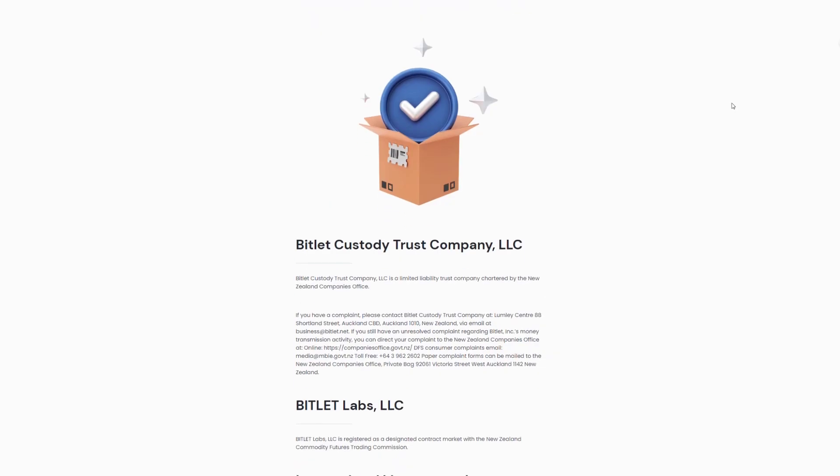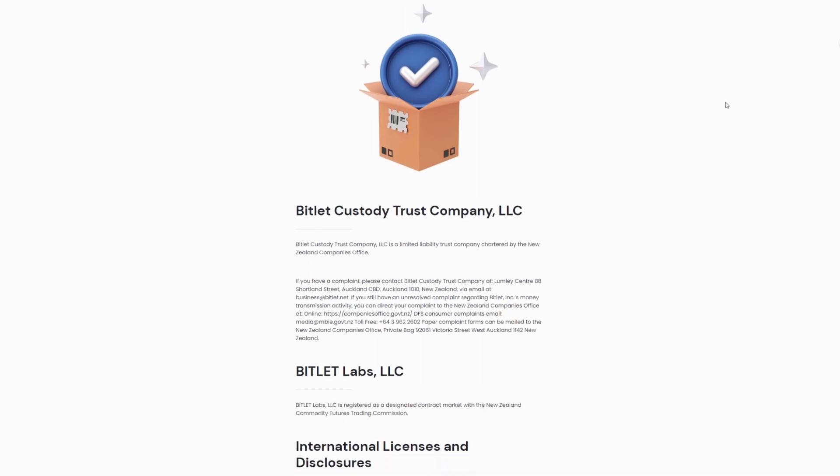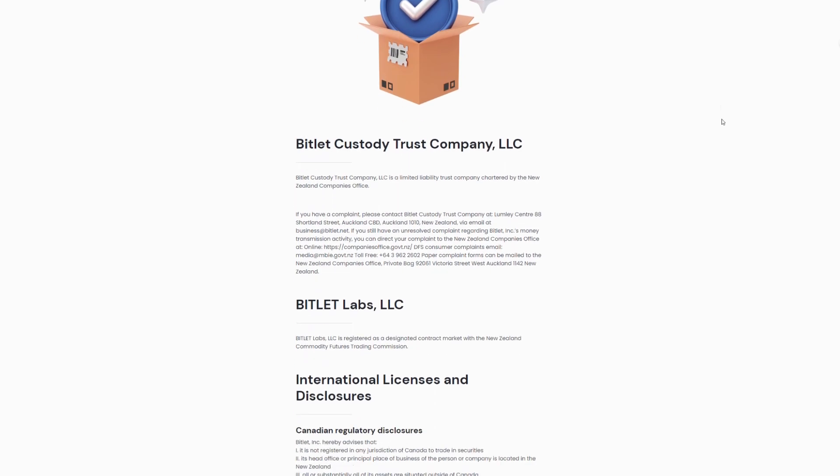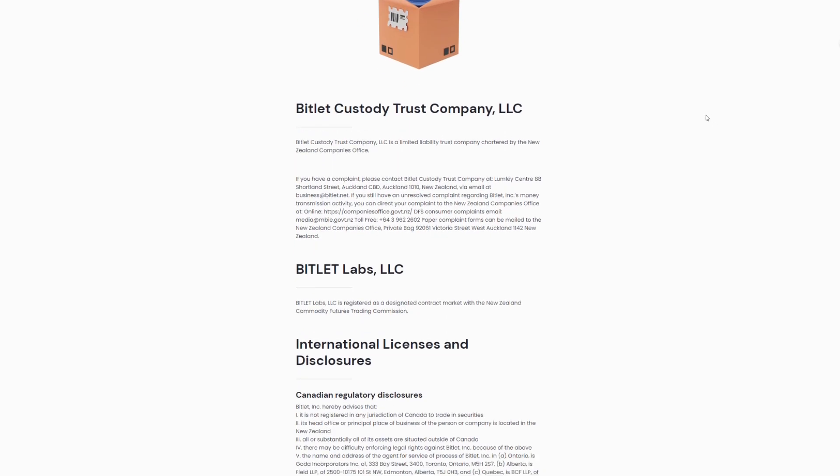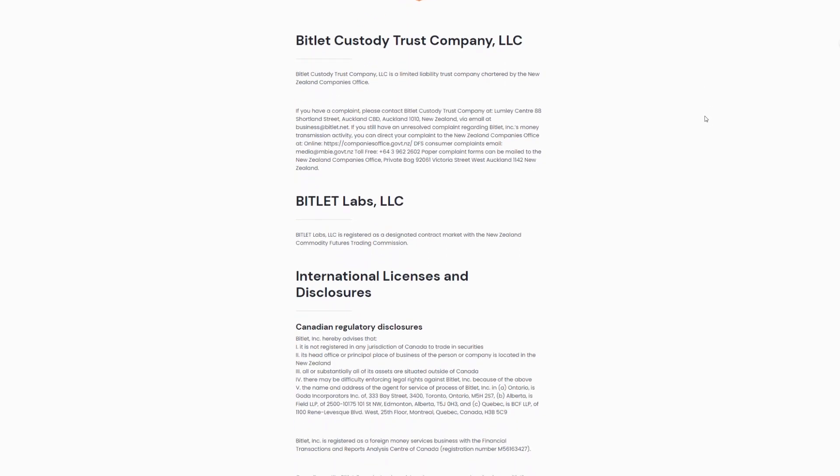By the way, I almost forgot to mention a huge advantage of the Bitlet.net exchange, their Bitlet licenses. I'll now read you the full list and you'll be amazed. It's one of the most legitimate exchanges in the world. Just look at their competitor Binance, they don't even have half of these documents and licenses.